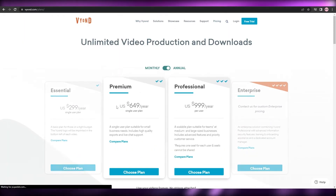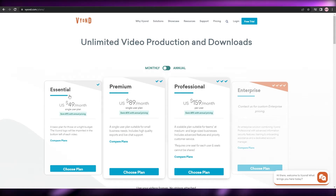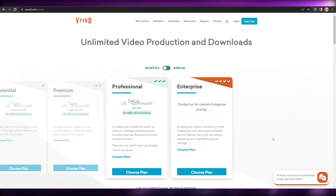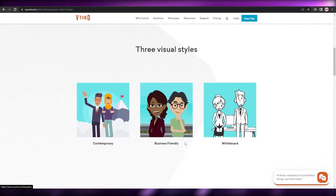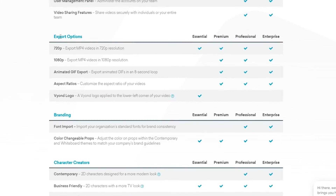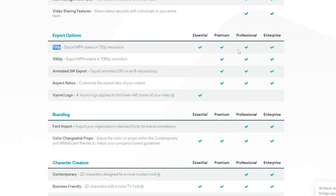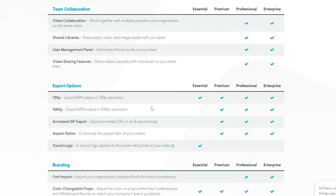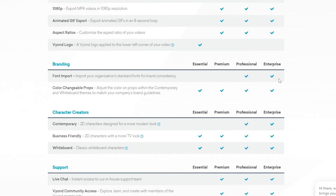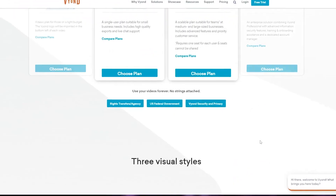For pricing, Vyond costs $49 to $50 per month for the Essential plan, $89 per month for Premium, $159 per month for Professional, and Enterprise requires contacting them. Each plan has different features — team collaboration is only available on Professional or Enterprise. The Essential plan only lets you export in 720p, which I think is pretty bad if you're paying $50 per month. They seem to be forcing you into the Premium plan, and I don't think that's good — you should be able to choose a lower plan if you're on a budget.